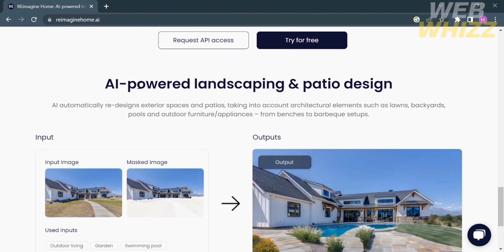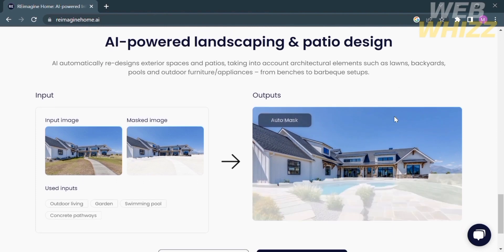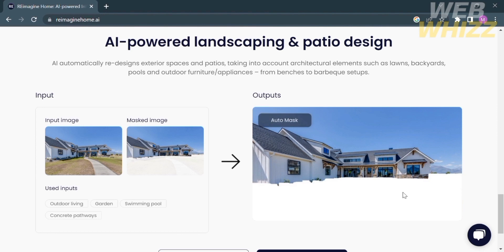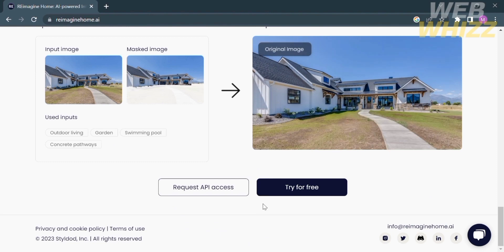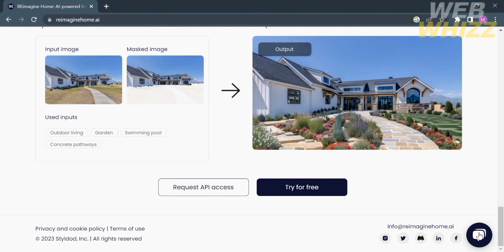It also mentions AI-powered landscaping and patio design, where AI automatically redesigns exterior spaces and patios taking into account architectural elements such as lawns, backyards, pools, and outdoor furniture and appliances. Below is the sample input image and mask image, and you can see the inputs used to design it, including outdoor living, garden, swimming pool, and concrete pathways. Using this platform it will be easy for users to create new exterior or interior designs without hiring other people to do it.